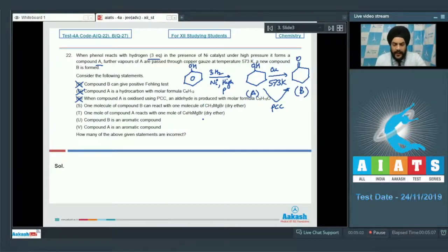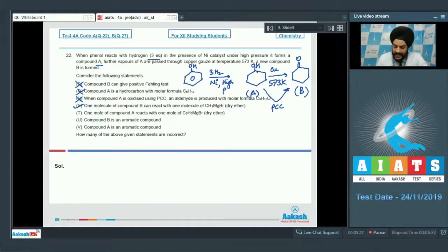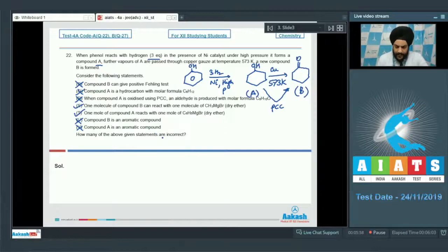Statement S — one molecule of B reacts with one molecule of CH3MgBr in dry ether — is correct; cyclohexanone can add one mole of Grignard reagent. Statement T — one mole of compound A reacts with one mole of PhMgBr in dry ether — is also correct; there is an acidic OH hydrogen present, and Ph⁻ extracts it to give benzene. Statements U and V — that B and A are aromatic compounds — are both incorrect. Out of seven statements, five are incorrect, so the answer to question 22 is 5.